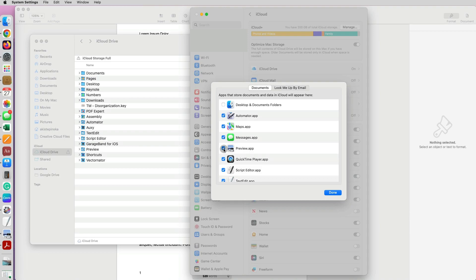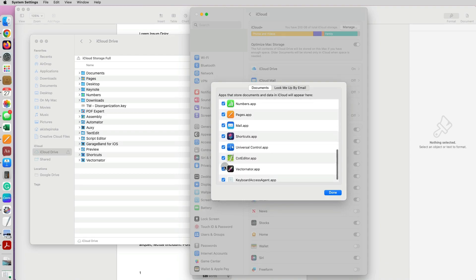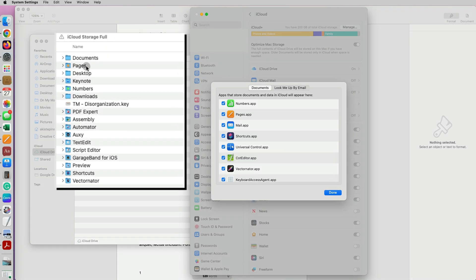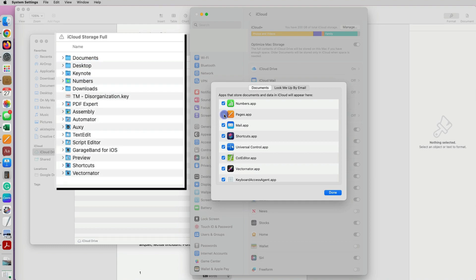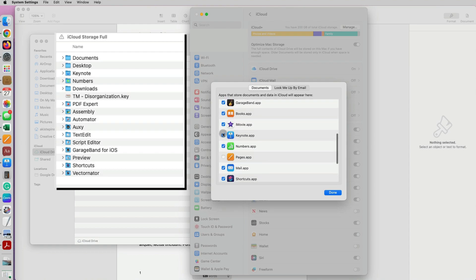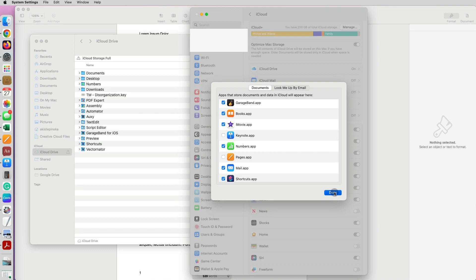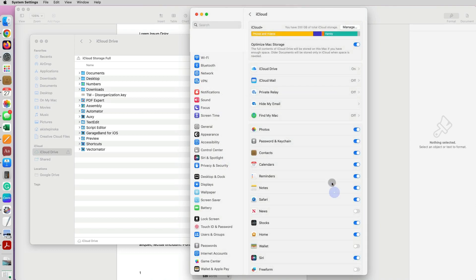And here you have a checkmark by each of the applications that it's saving documents by default to iCloud. Now if I go down to Keynote and Pages, if I uncheck Pages, then you can see in my Finder's folder on the left currently Pages and Keynote are there, but once I uncheck Pages, Pages disappears. And once I uncheck Keynote, the same thing happens. Keynote folder in my iCloud Drive disappears.